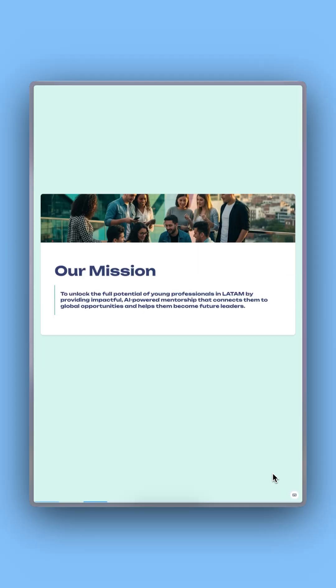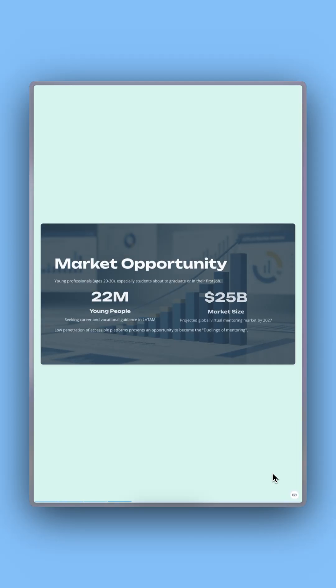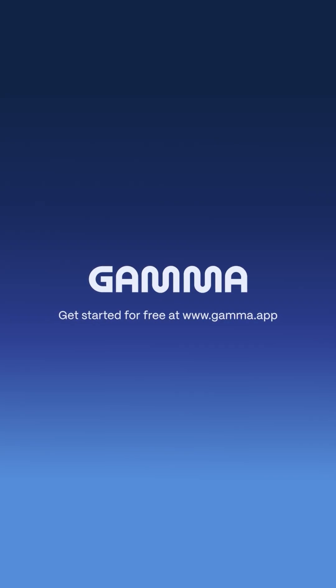Build a pitch that's as strong as your idea in a flash. Try it free at gamma.app and get your ideas into the universe.